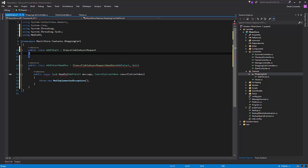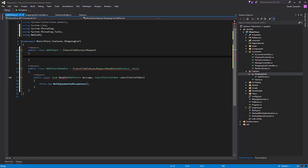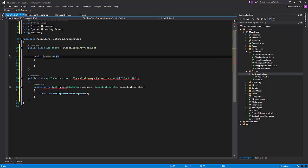Like I said, we need a few pieces of information that we're going to send from our controller in this add to cart message. Let's create a constructor that's going to have the cart ID, as well as the album ID that we want to add to our cart.